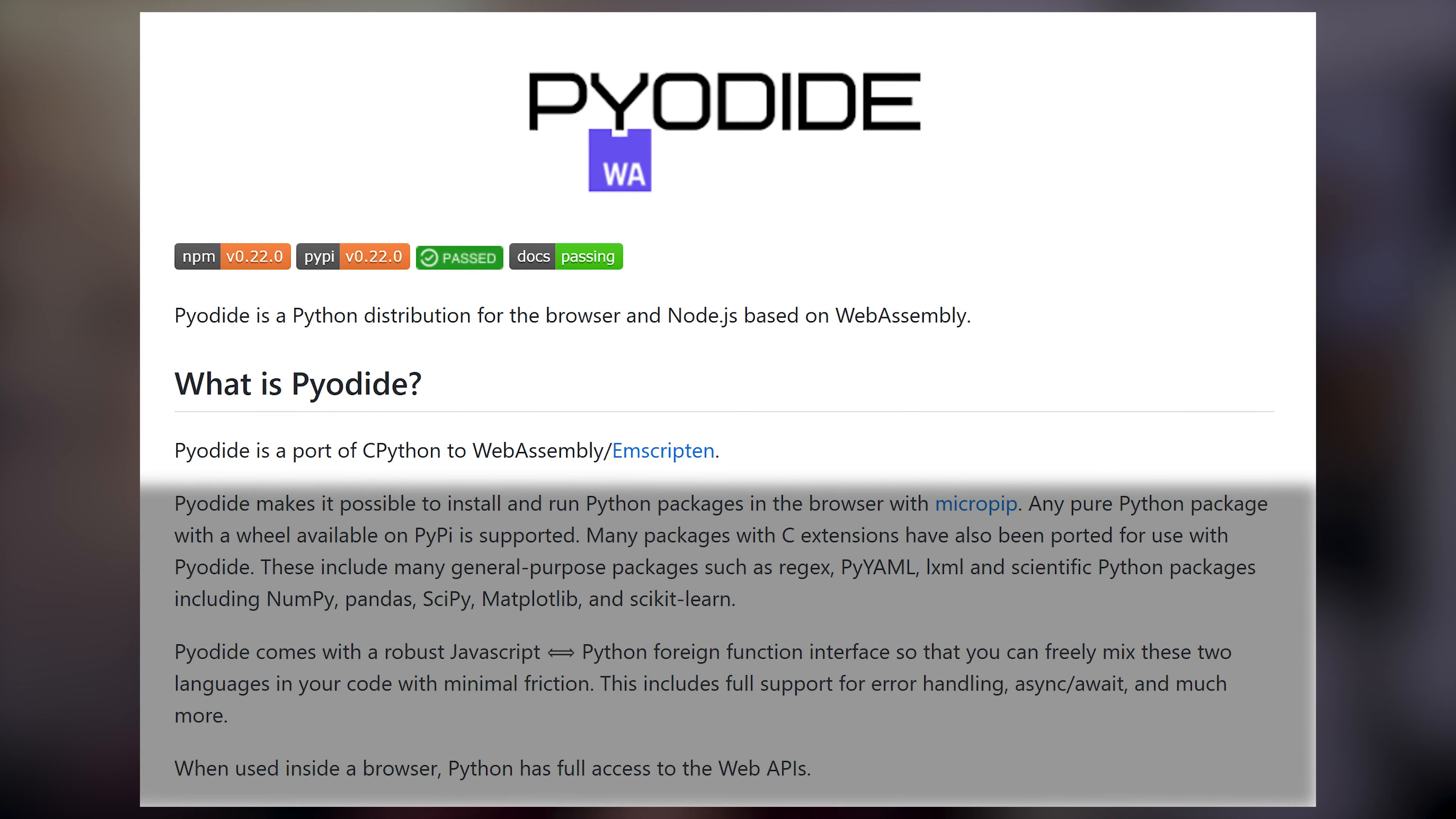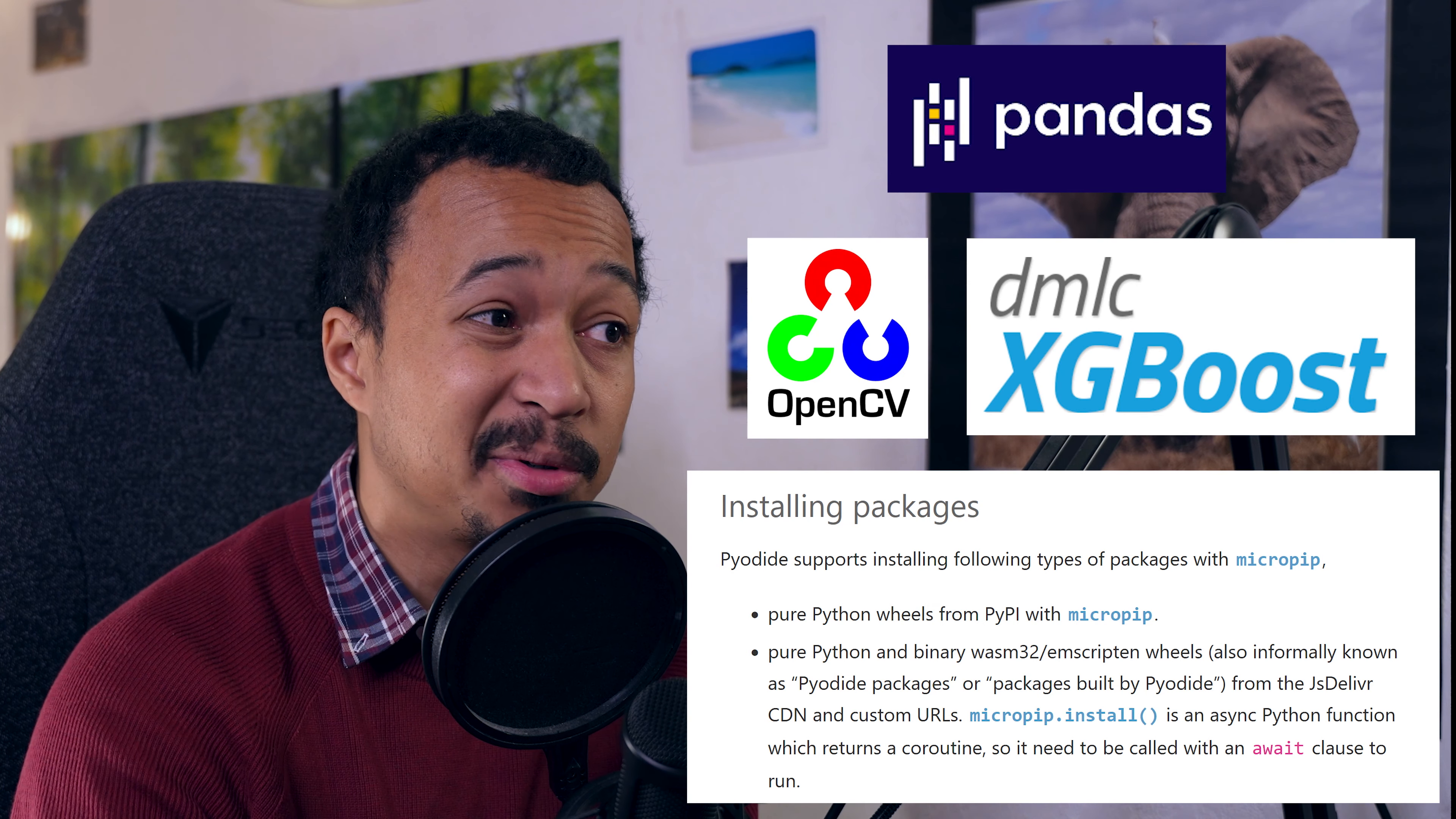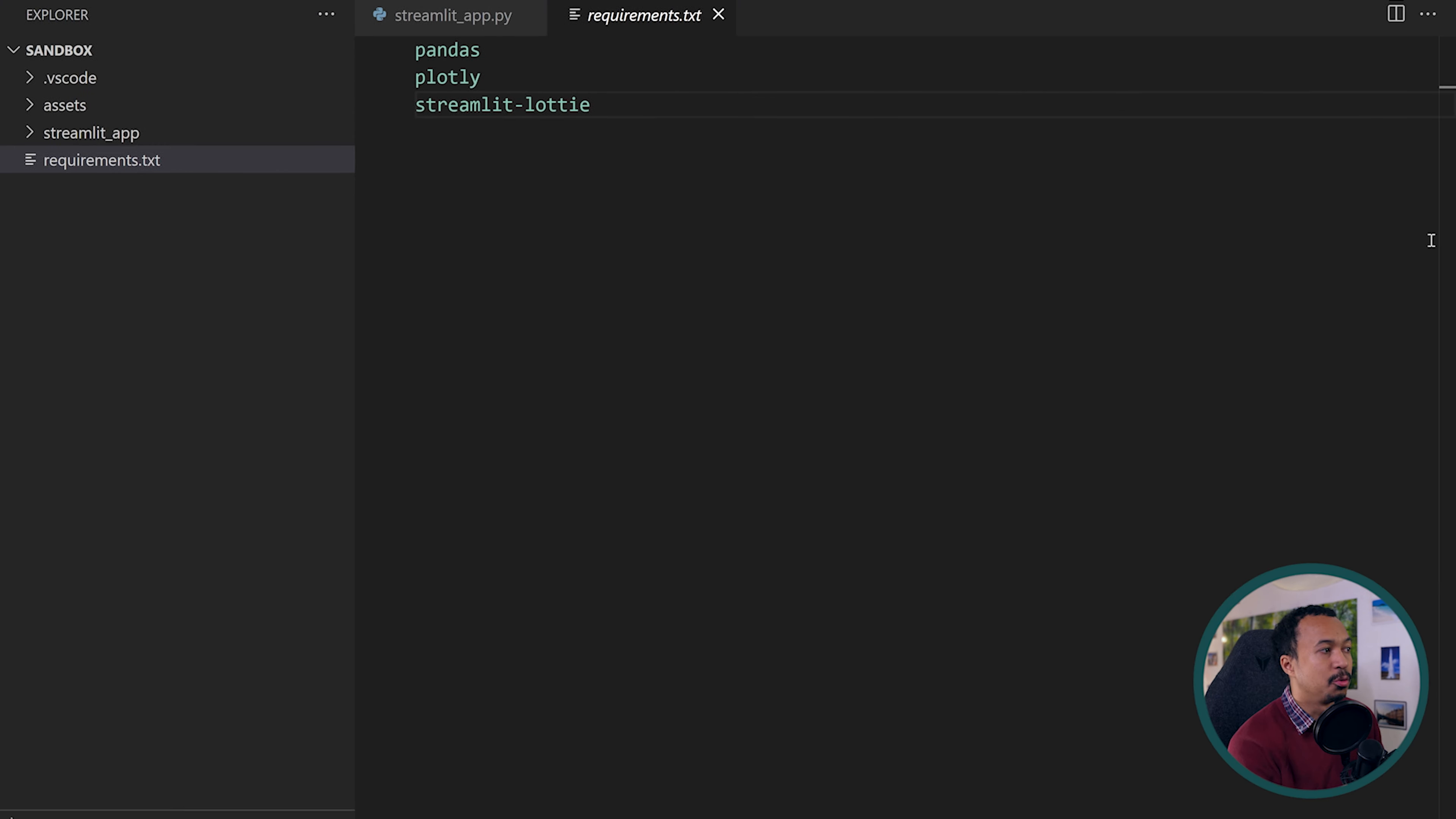STLite uses Pyodide to run Python code inside your browser, but not all Python packages are supported yet. Pure Python packages with wheels on PyPI will work correctly, but packages or Streamlit components that rely on C extensions like Pandas or OpenCV or XGBoost, they need to be recompiled for Pyodide. You can check the supported packages in the following page. This is where you see the list of all the packages that have been recompiled.